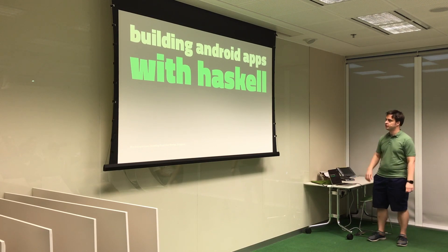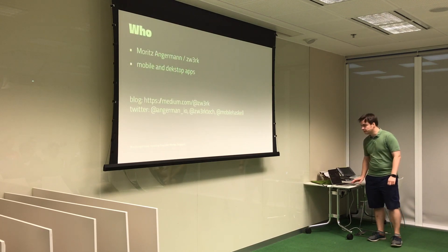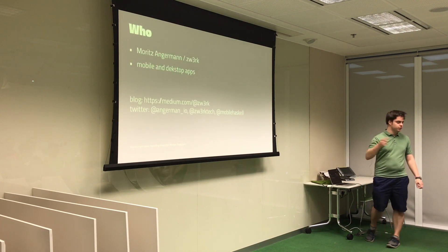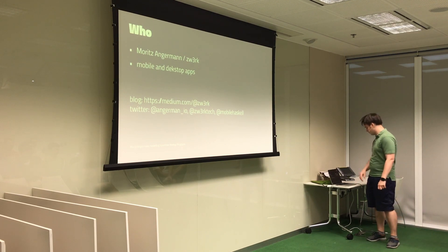Okay, so let's start, building Android apps with Haskell. This slide most of you know, right, that's me, you can follow me if you want.